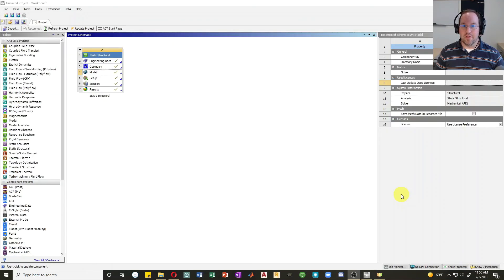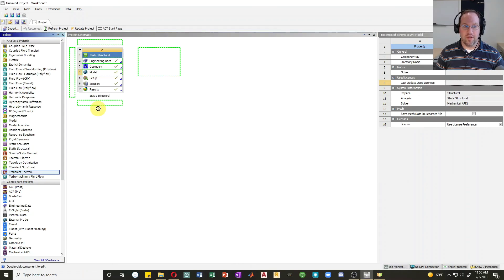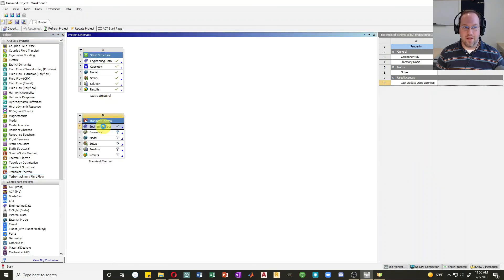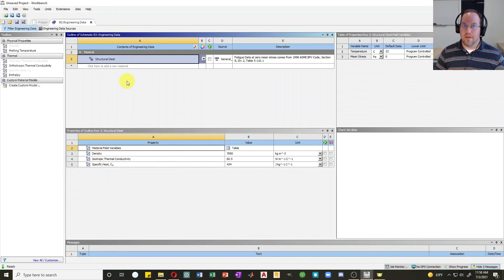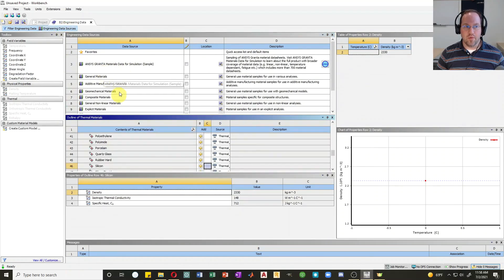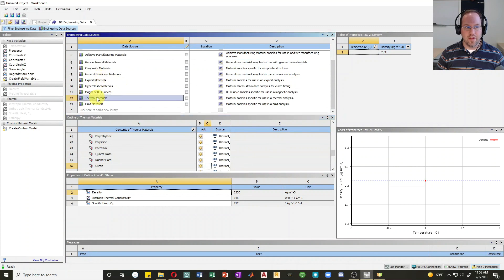If you're doing different analysis types, the available material options change automatically. For a transient thermal analysis, engineering data for structural steel automatically includes density, isotropic thermal conductivity, and specific heat instead of elastic properties.